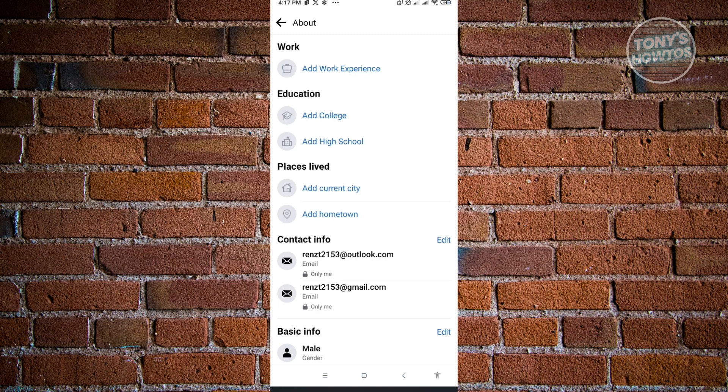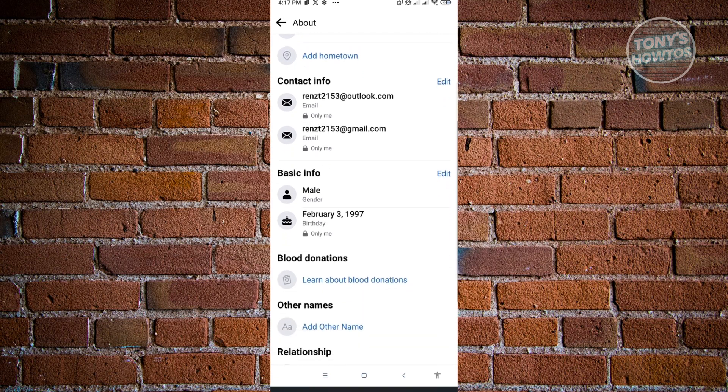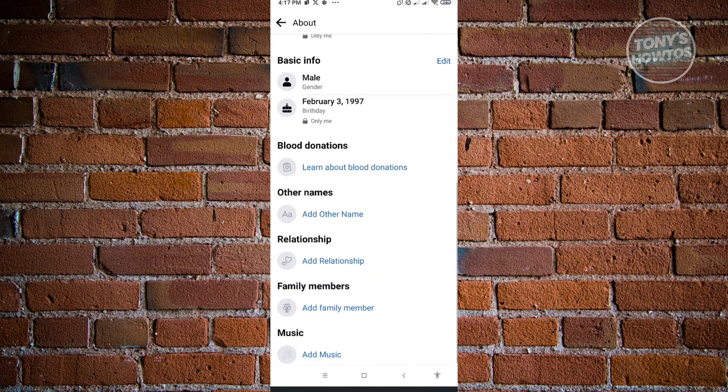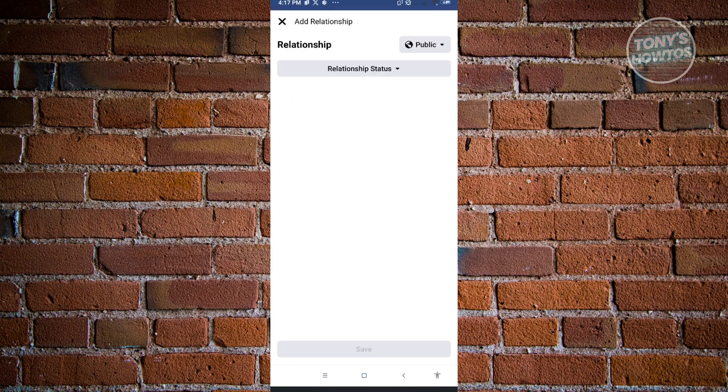Now in the About information, you should be able to see this section for your relationship. Just scroll down a bit until you see this section that says Relationship. Now here, just click on Add Relationship and you'll be led into the new UI where you'll be able to edit your relationship.